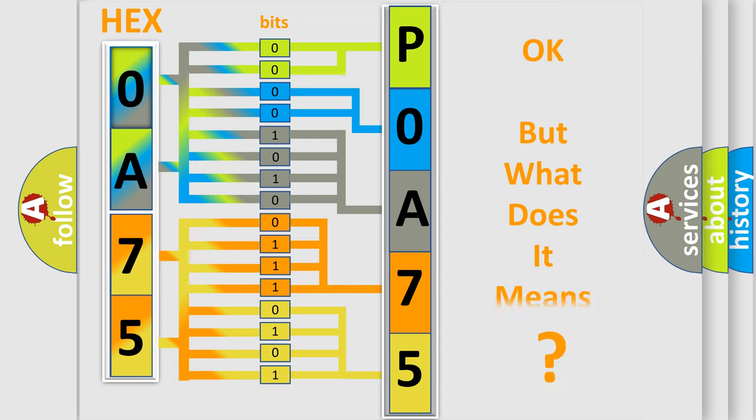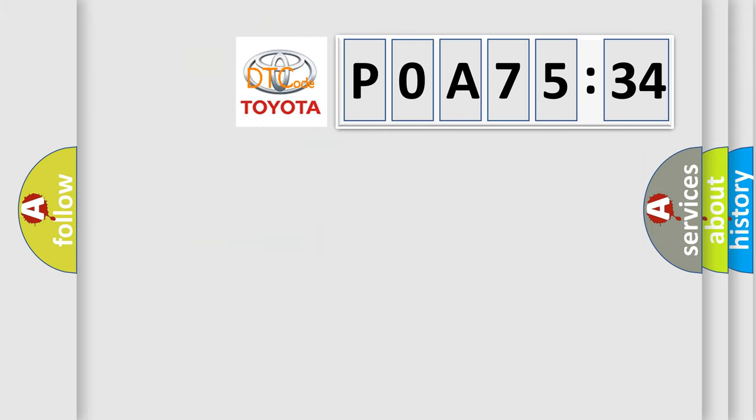We now know in what way the diagnostic tool translates the received information into a more comprehensible format. The number itself does not make sense to us if we cannot assign information about what it actually expresses.